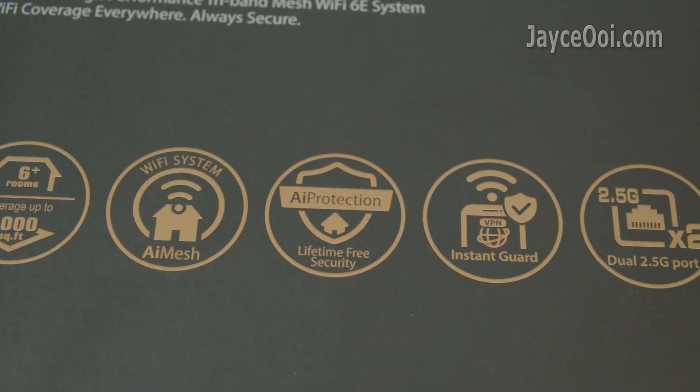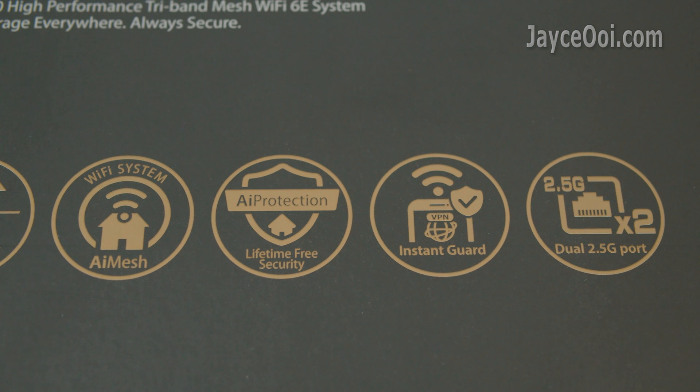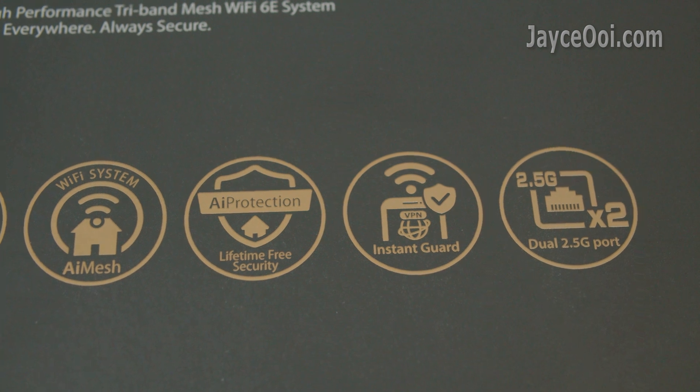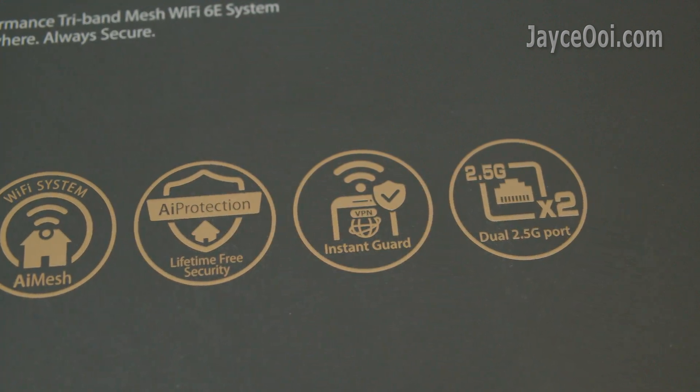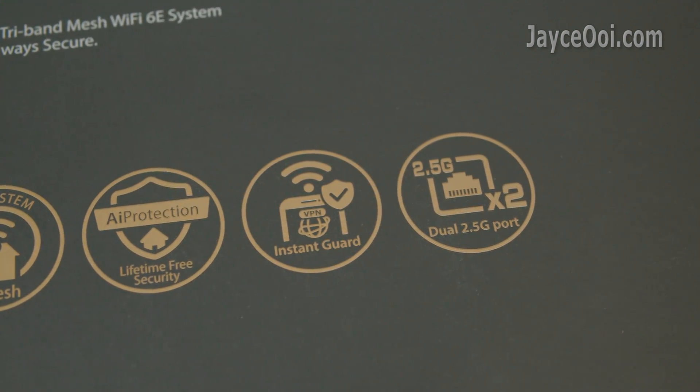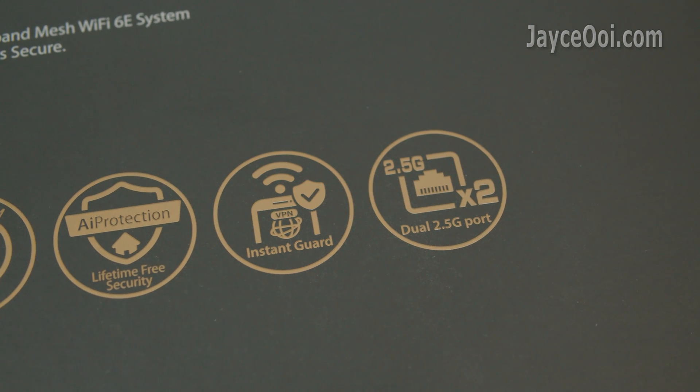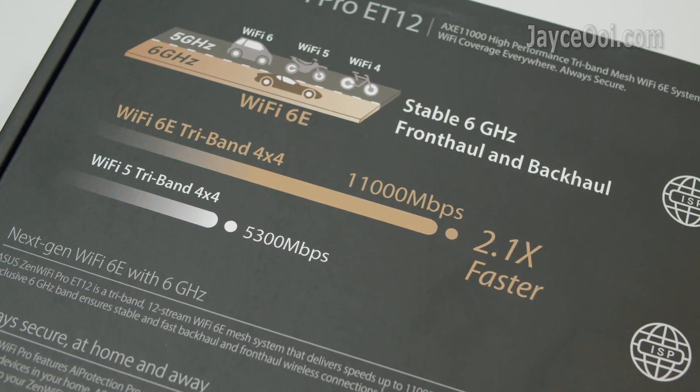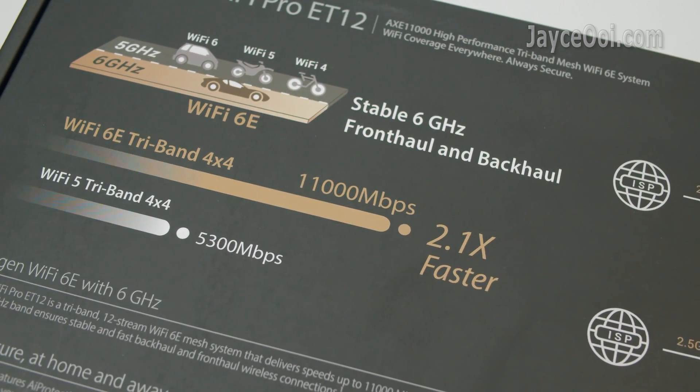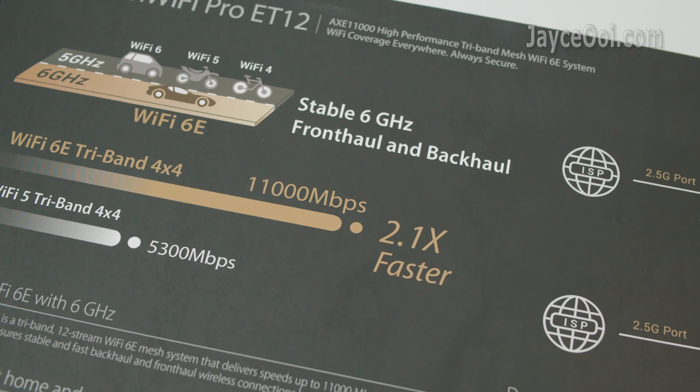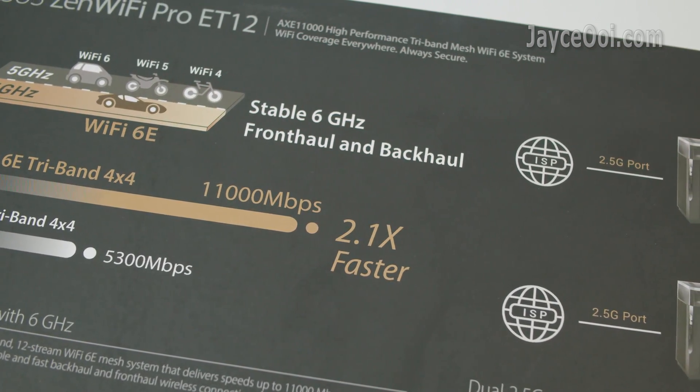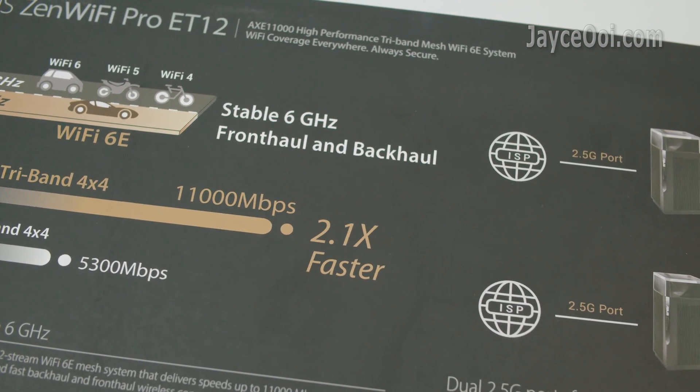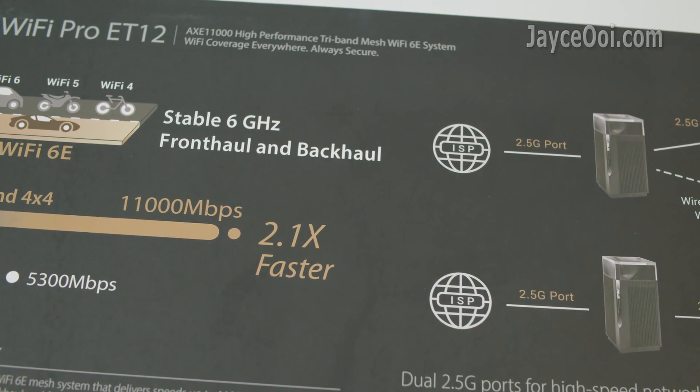Loaded with AI protection by Trend Micro and instant guard. Don't forget the fast dual 2.5G LAN ports. Wi-Fi 6E tri-band 4x4 connections. Both 5G and 6G band are loaded with 160MHz bandwidth.